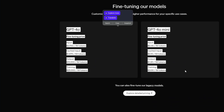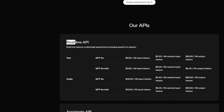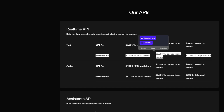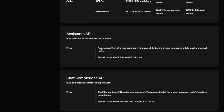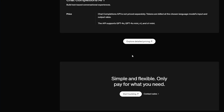There are also fine-tuned models available with their own pricing. Scrolling down, you'll find the real-time API pricing: GPT-4o ranges around $5 per million input tokens, while GPT-4o mini has lower pricing. Audio output pricing is shown in its own section. For the Assistants API, it is not priced separately — tokens are billed at the chosen language model's input and output rates, supporting GPT-4o and GPT-4o mini. Similarly, the Chat Completions API is not priced separately.